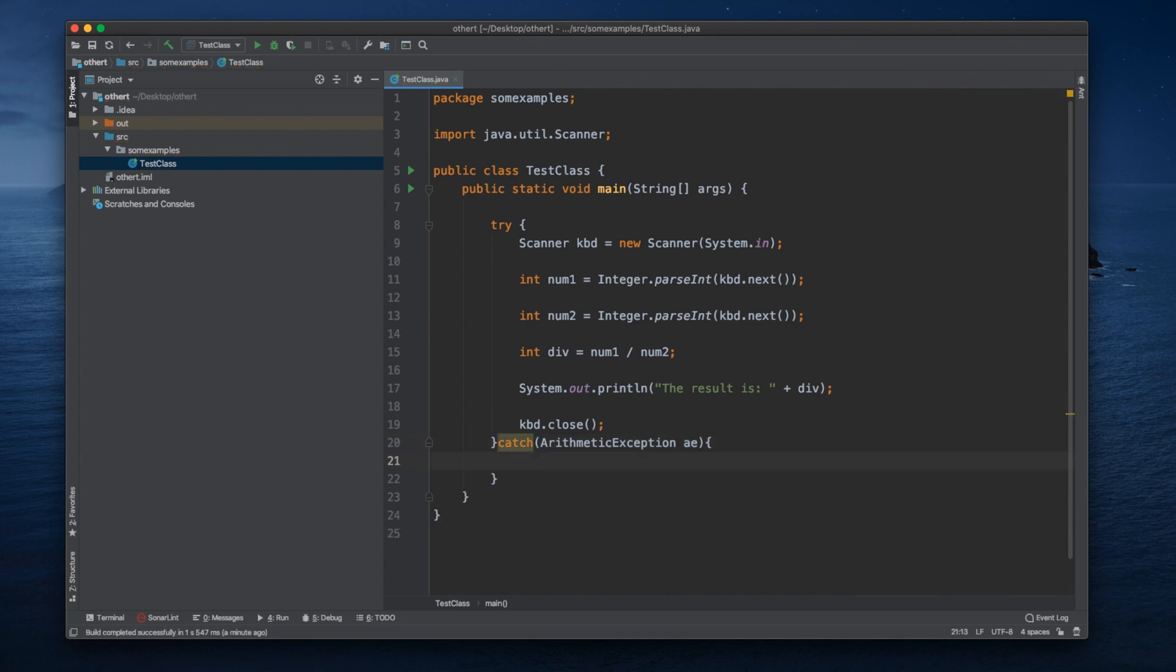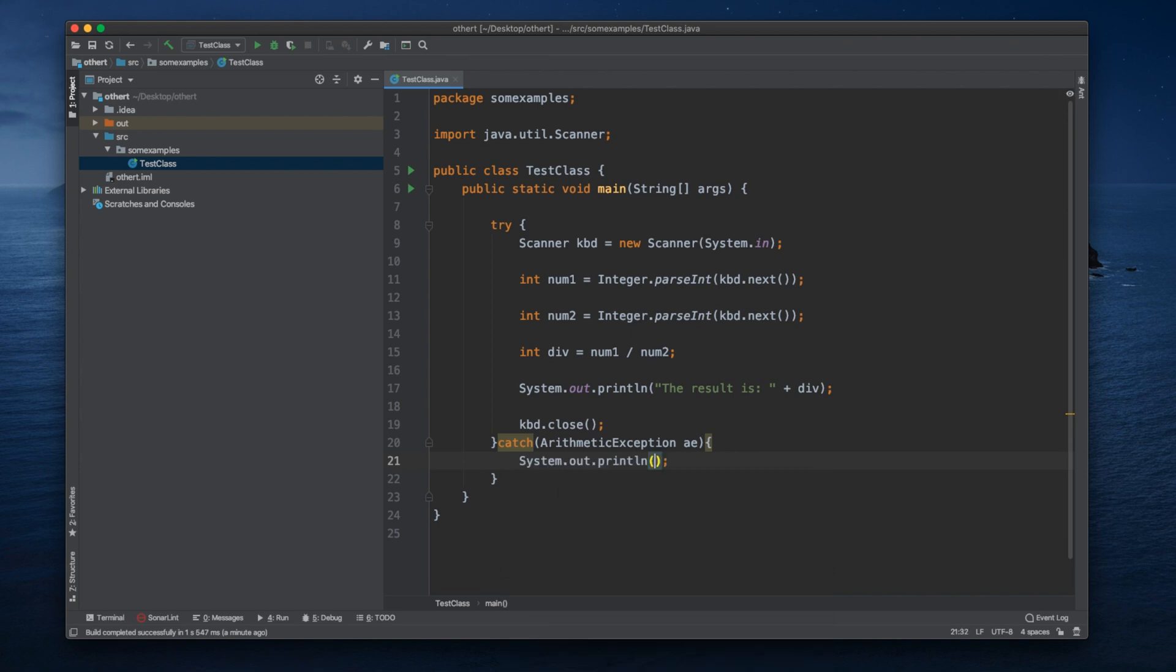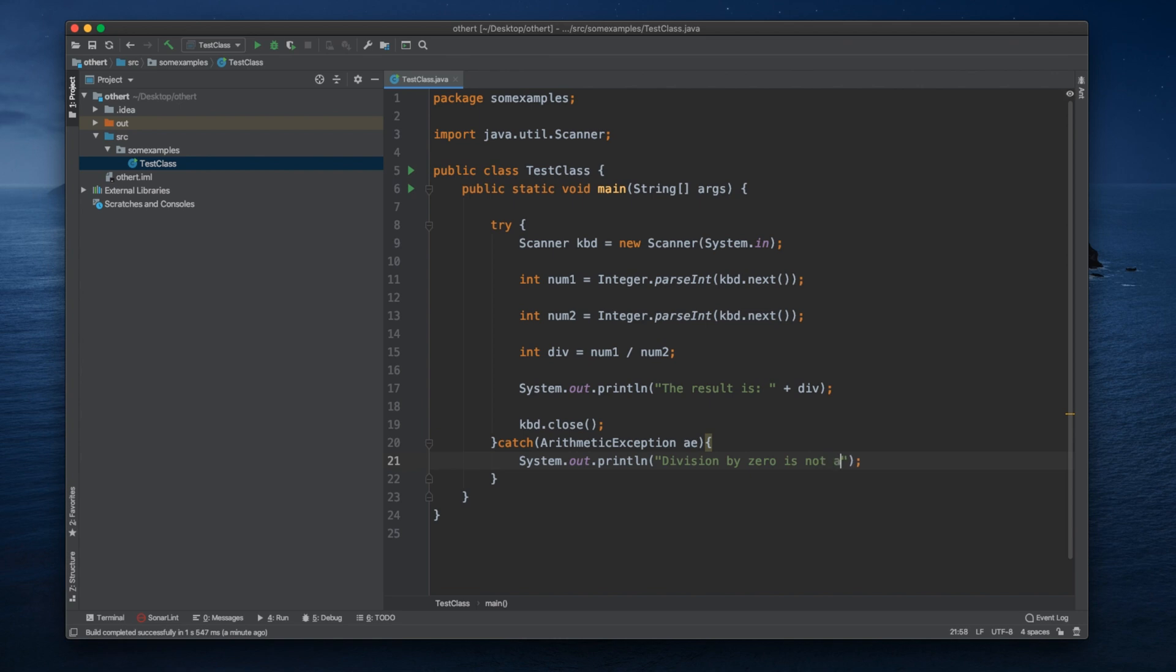And let's see what we can do. We can customize our message. For instance, we could say 'division by zero is not allowed.' And let's give it a try.